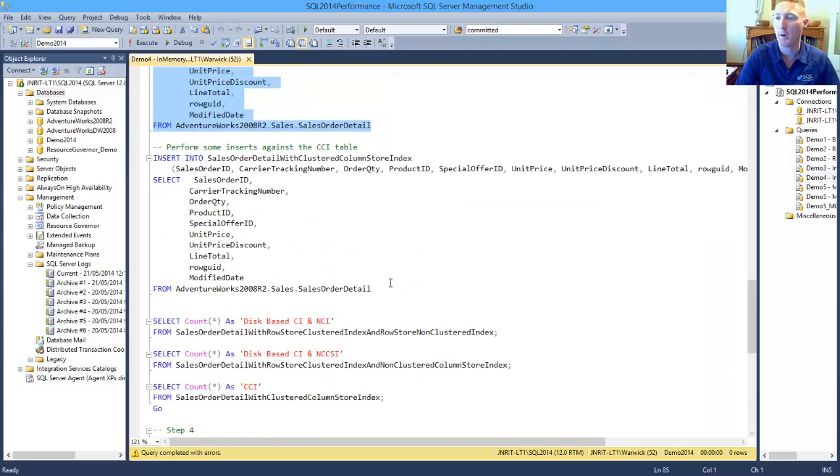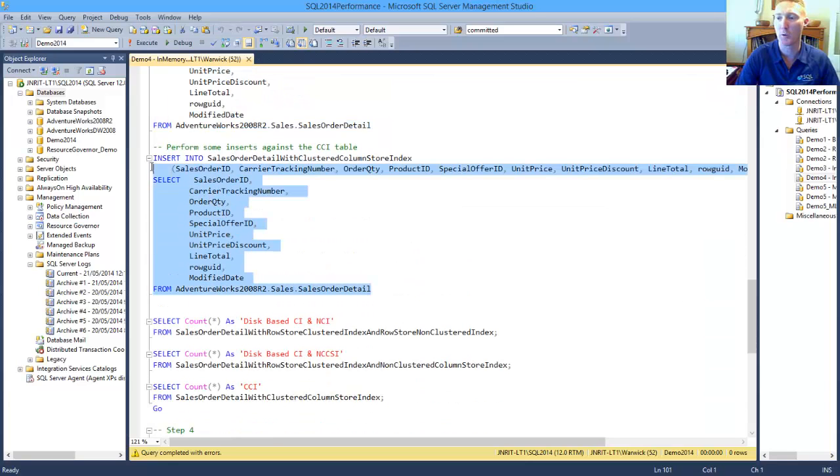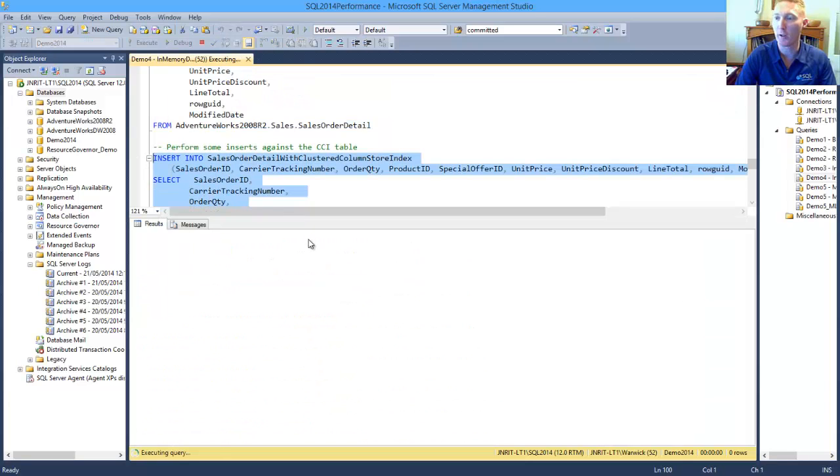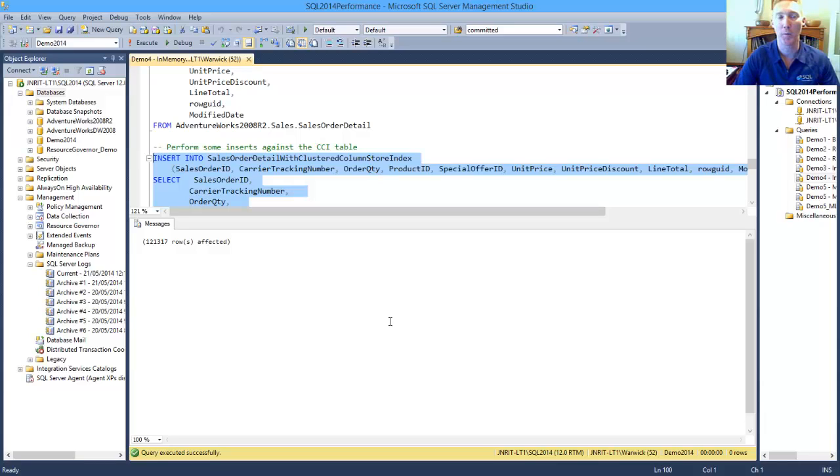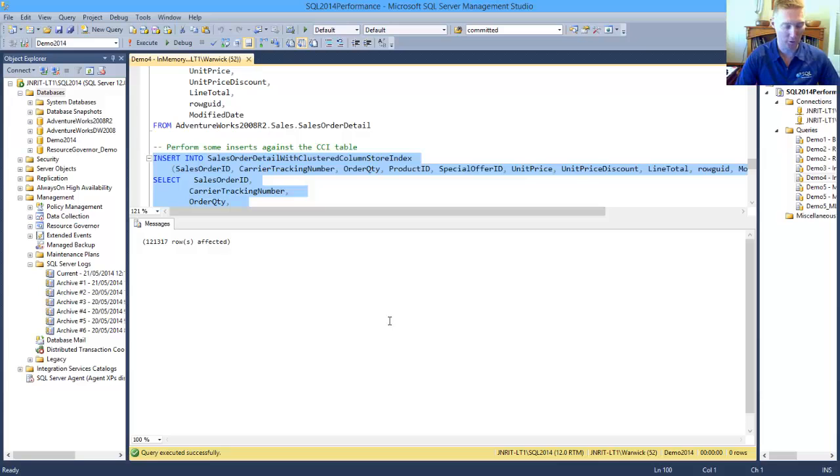For our clustered Column Store Index, we have a look at its insert, it's sub-second to insert the same amount of rows. So we've got a performance improvement in our inserts from eight seconds to sub-second between the two.